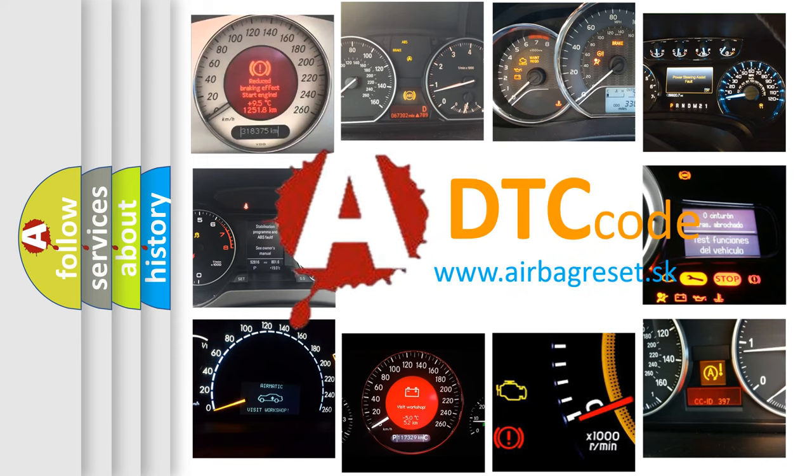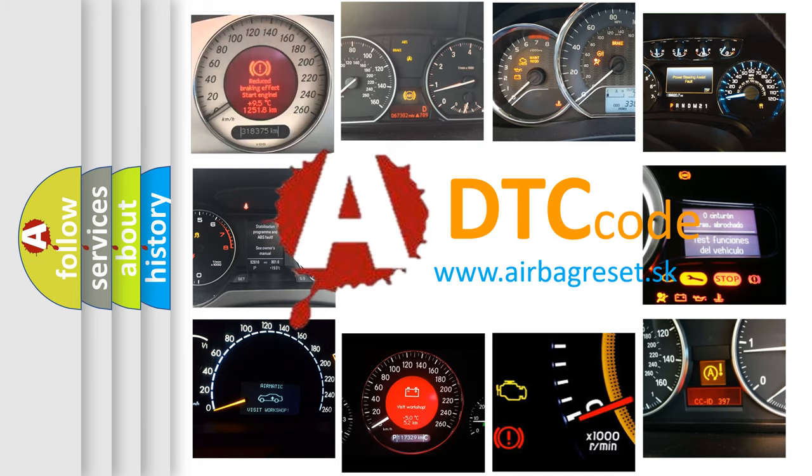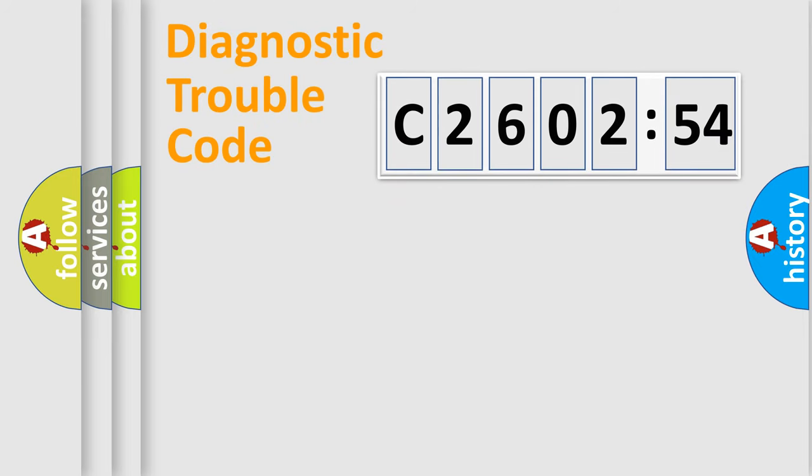What does C2602-54 mean or how to correct this fault? Today we will find answers to these questions together. Let's do this.